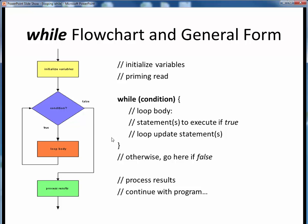Everything within any pair of curly braces should always be uniformly indented. Near the tail end of the loop body, we require some sort of loop update statement, because that's what gives this condition the chance to possibly evaluate to logical false when we go back up to re-evaluate the condition.